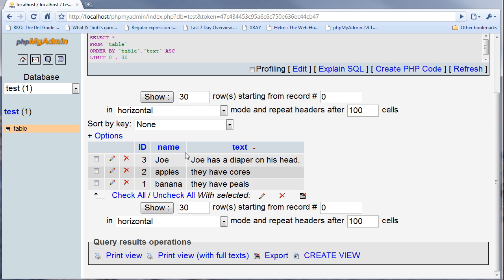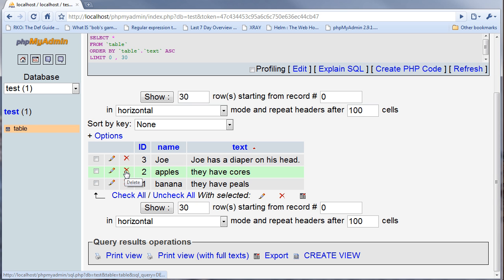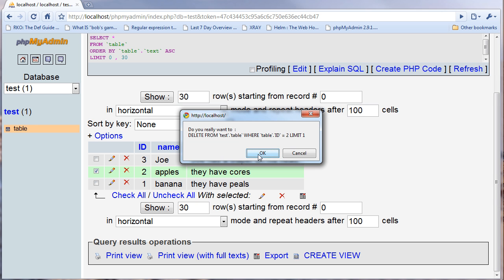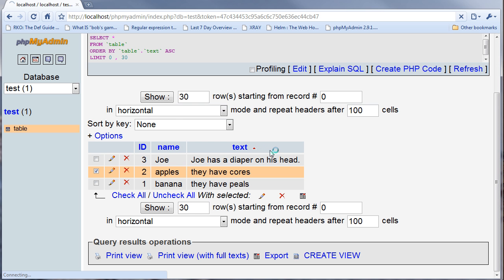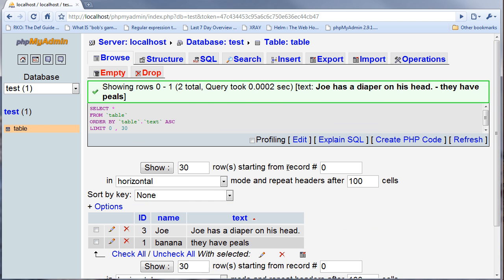So now we have these fields here, and let's just say I want to delete the apples. You can click on delete, it will ask you a prompt to say do you really want to, and then it will say the SQL statement that is used to delete it. I'm going to say OK.